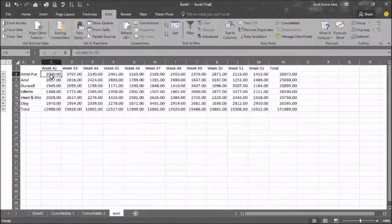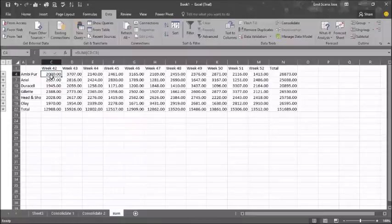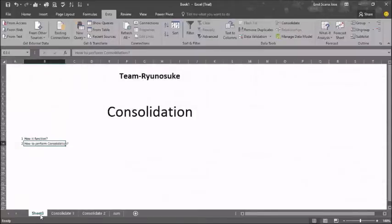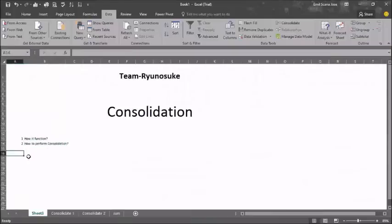This is thanks to the sum that was applied while going to the consolidation process. This is how consolidation is performed.